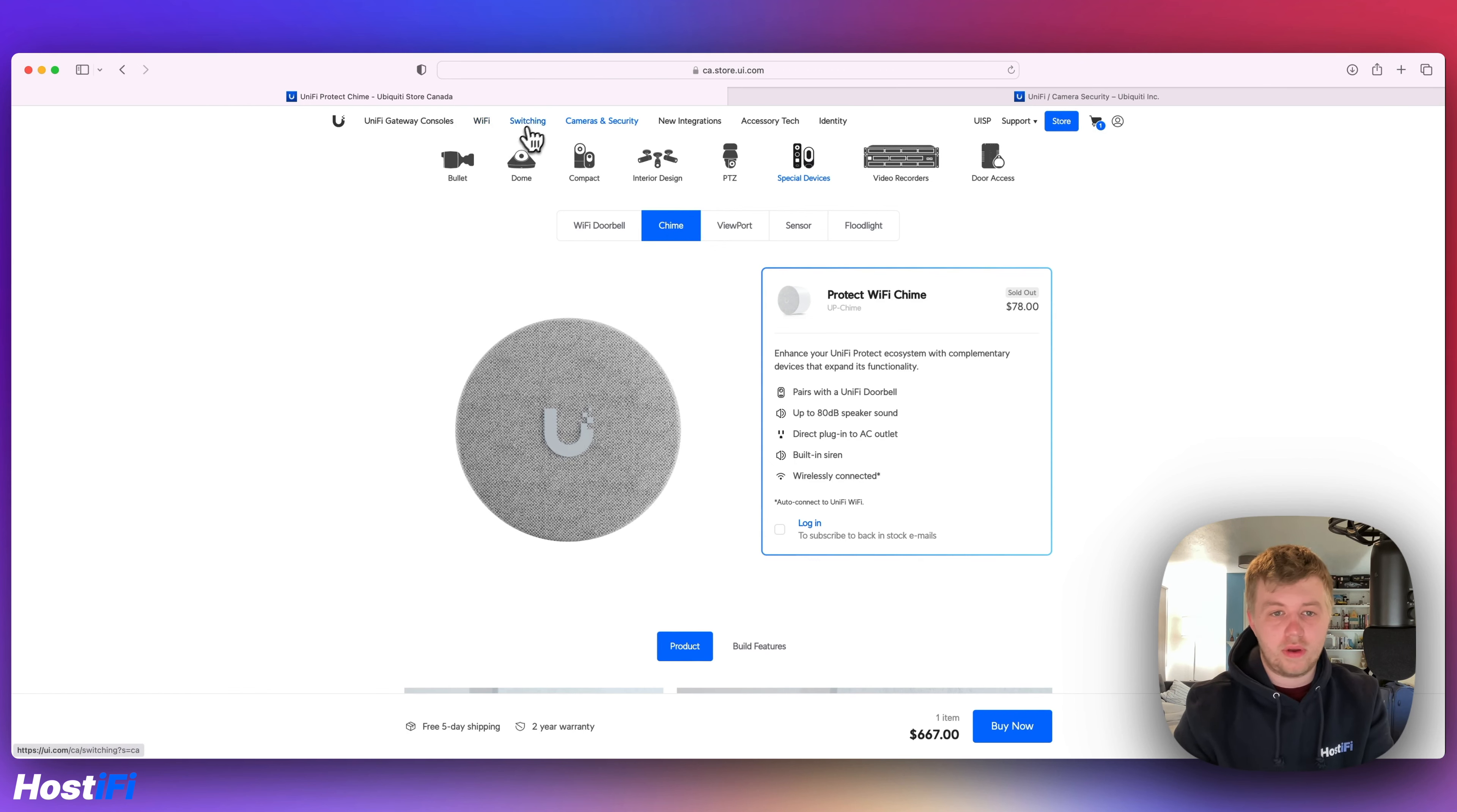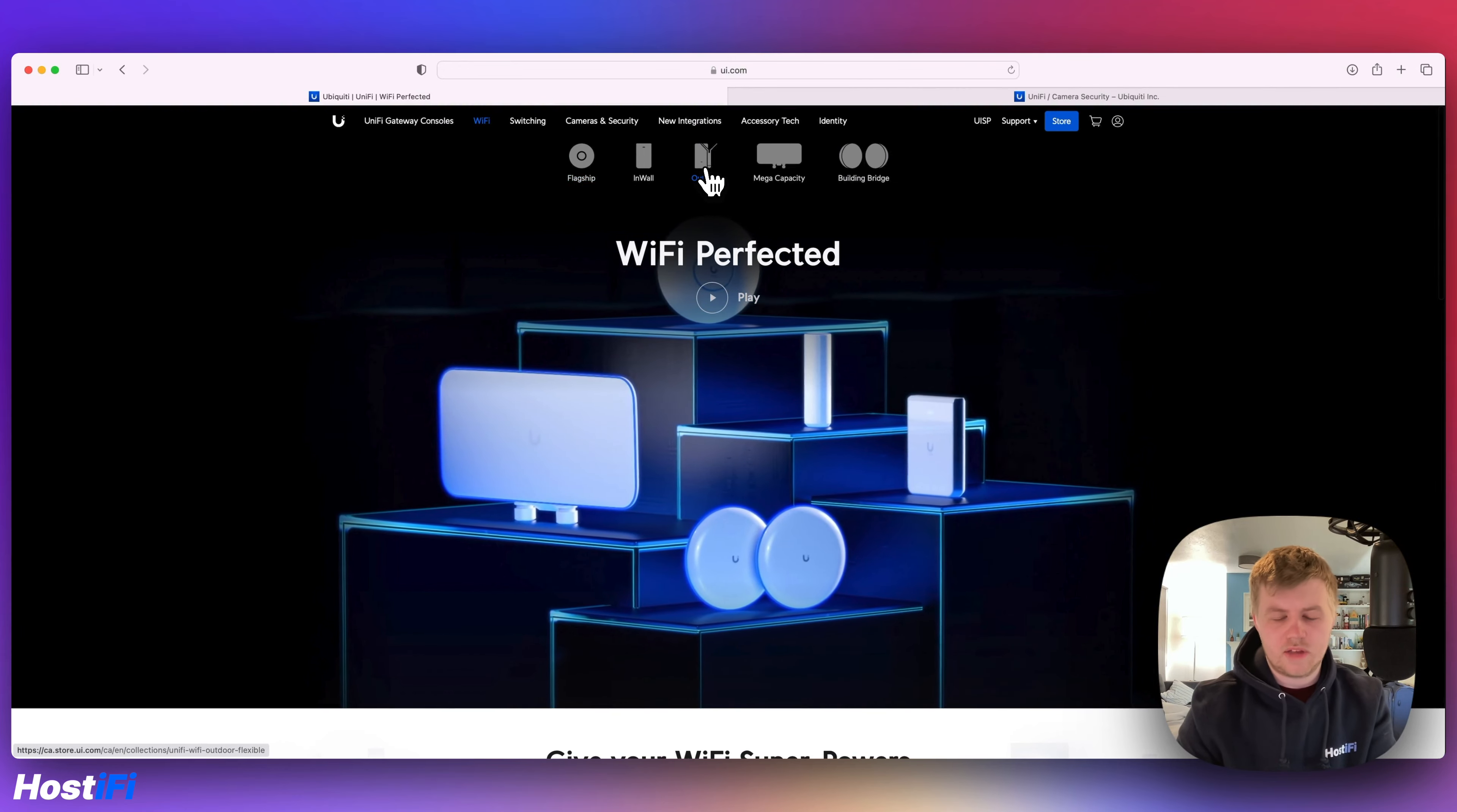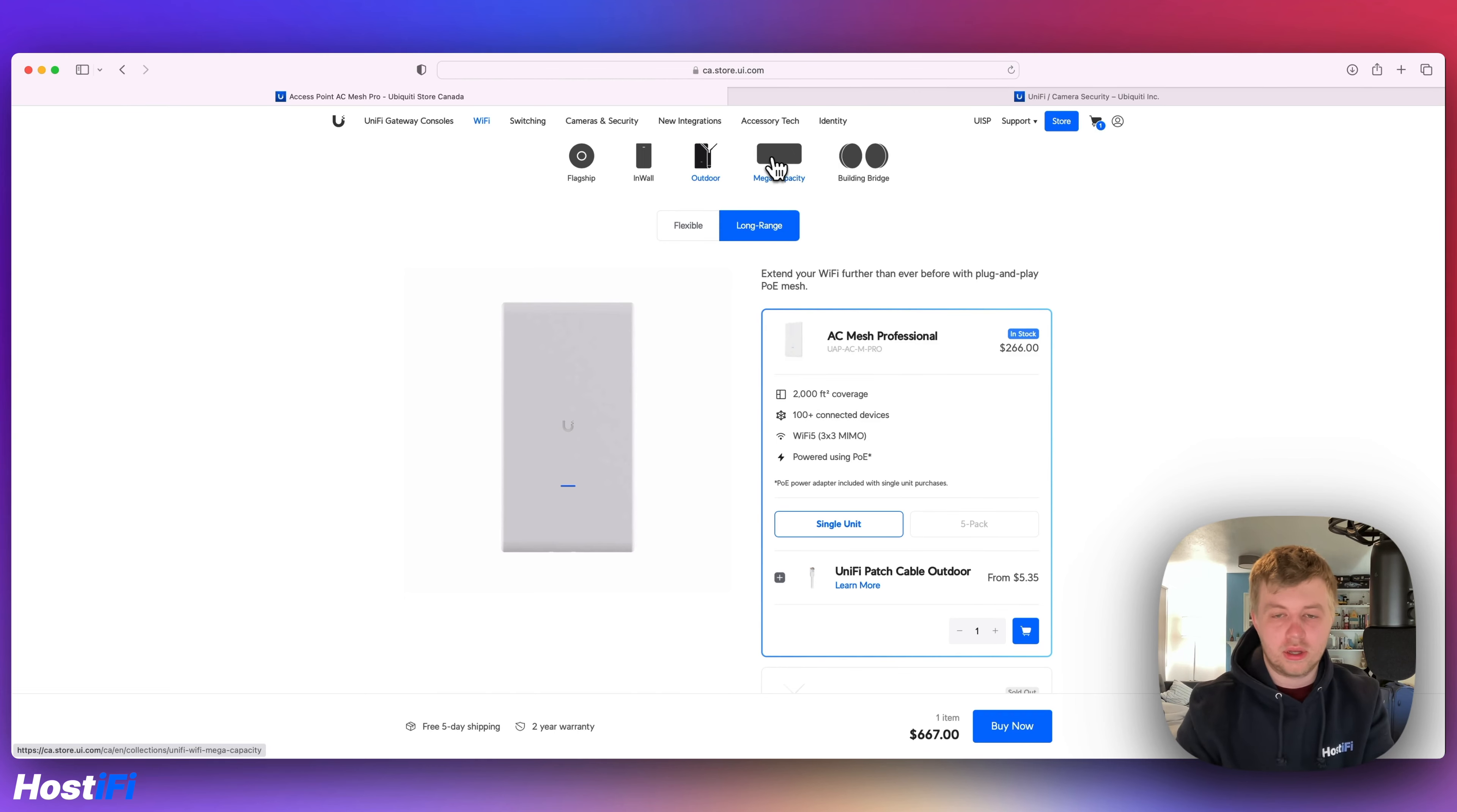So hopefully for people that are new to Ubiquiti, they can get a good idea of what all these devices are for, especially for the outdoor devices. They've been named as Mesh for such a long time. And the fact that they still are kind of named as Mesh, but in these outdoor sections, it sort of shows you that yes, these are Mesh devices, but they're outdoor devices first.